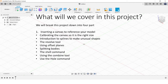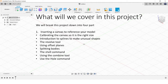In the first part we'll cover inserting a canvas to reference your model - either a photograph, an image from Google, or a hand sketch. We'll cover how to calibrate that canvas so it's the exact size you want when you import it, and an introduction to splines to make unusual shapes. We'll also cover the revolve tool to make bottles, recap offset planes, splitting bodies, the shell command to make a hollow bottle, the combine tool, and the hole command.